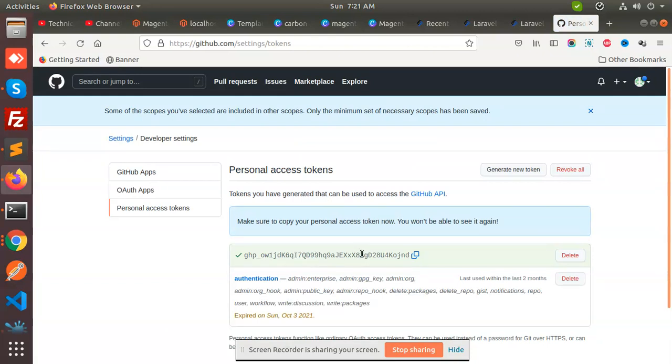So when you try to use username and password, you need to copy this token. In the place of password, you need to paste this token.